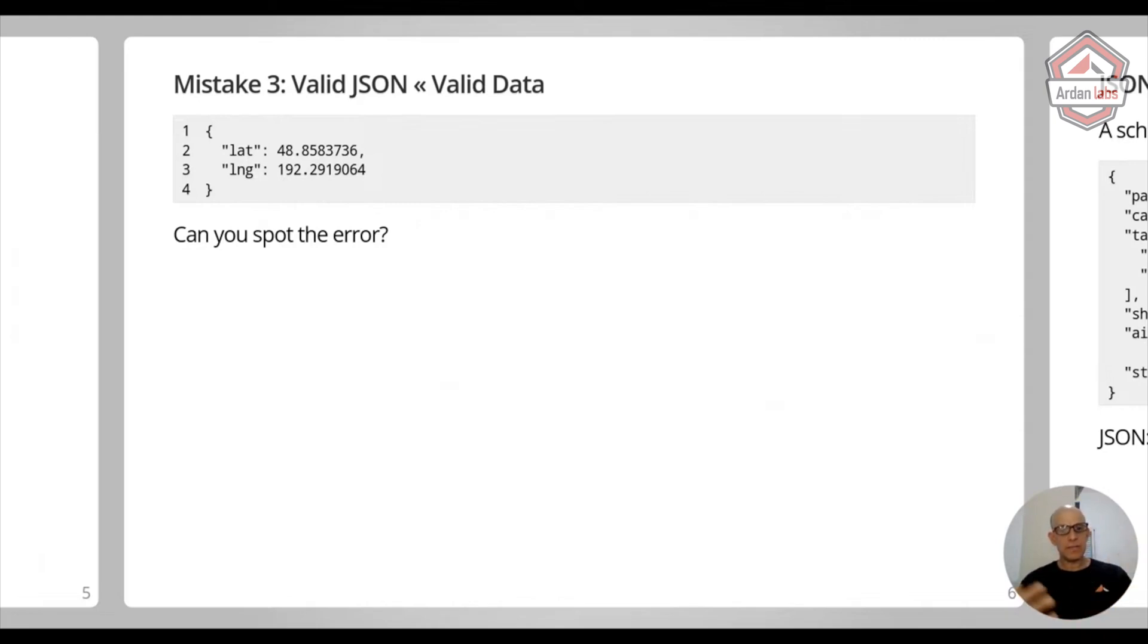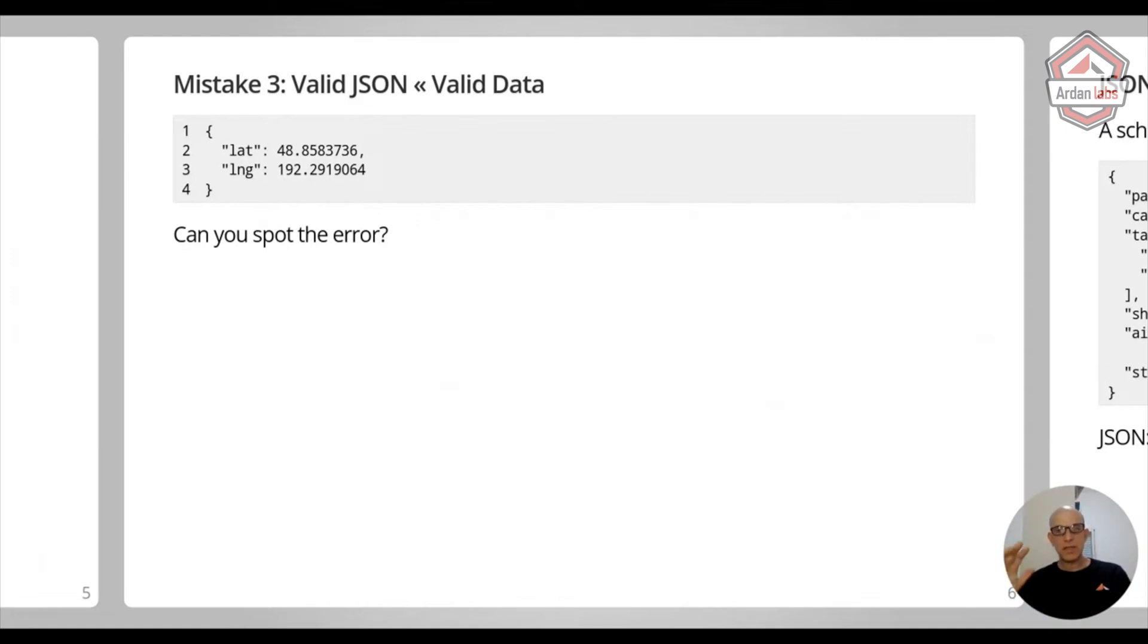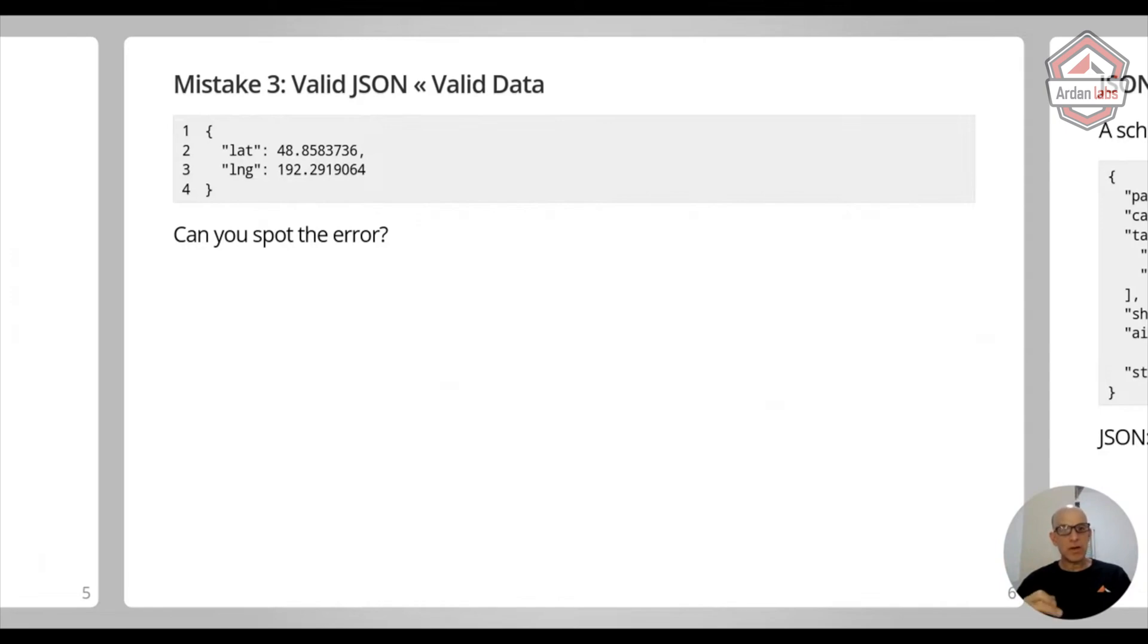So every time you get some data, you have to validate it. And I see people skipping that all the time because validation is a tough issue. It's really hard to validate data to make sure that your assumptions on the data are good and that everything is working.